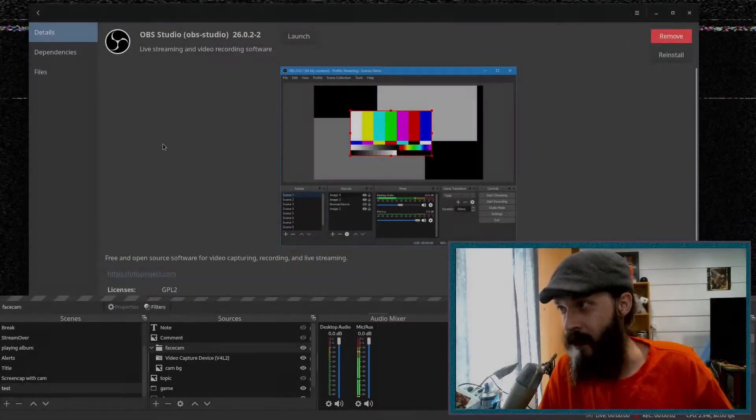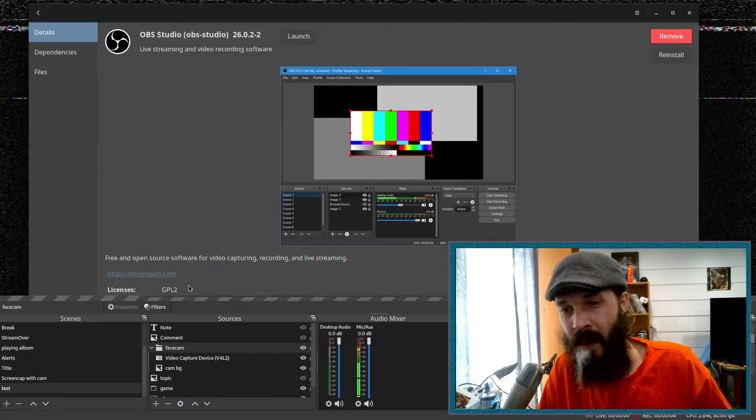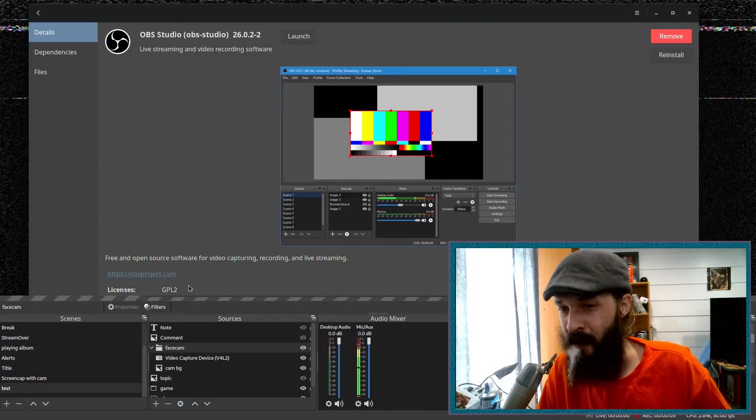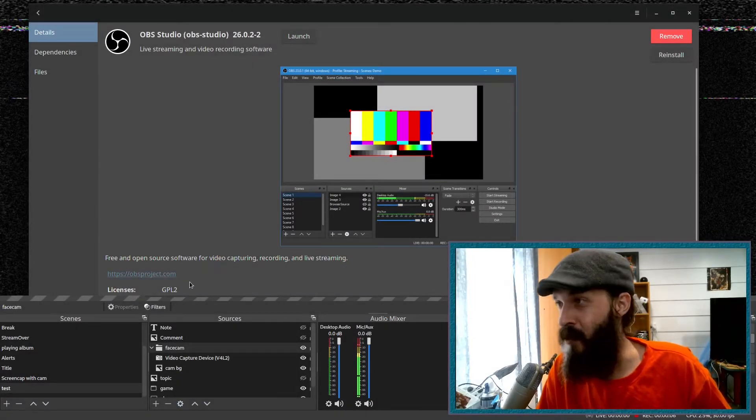Hey, how's it going everybody? So today we're going to play with OBS's new noise suppression library. I just noticed it popped up in my Manjaro update, so we can play with it now. It was a nice surprise when I went to check if there were any new updates.